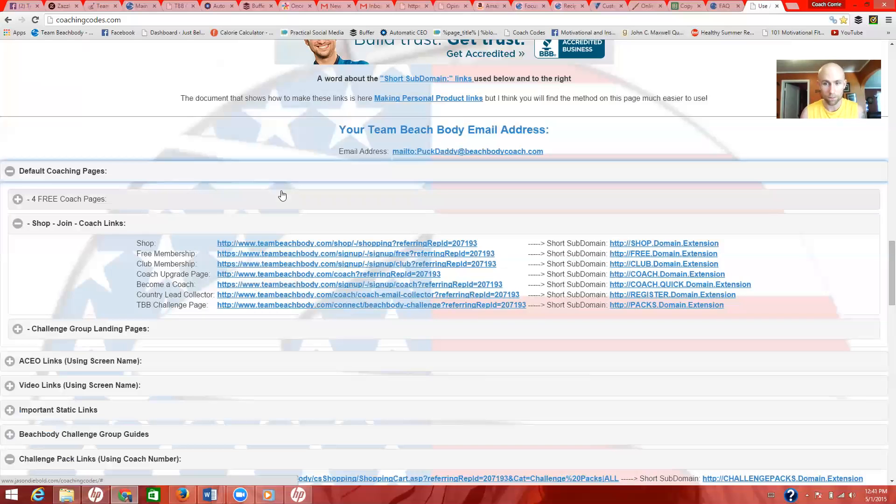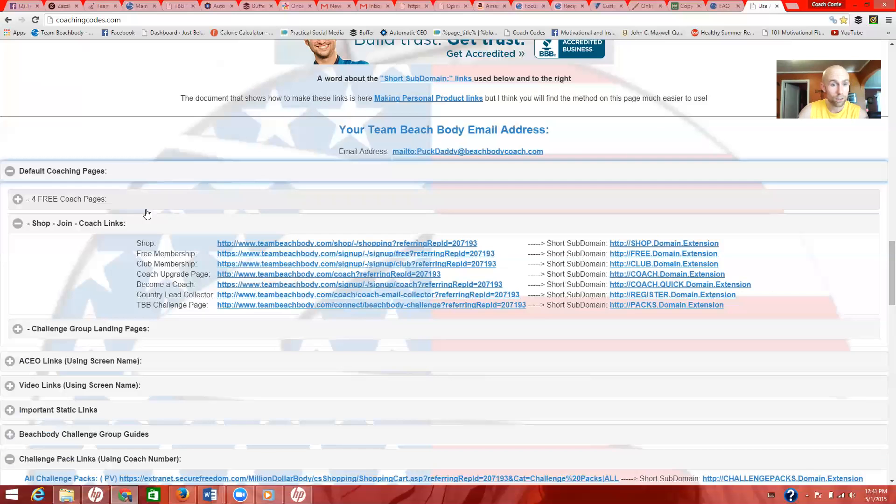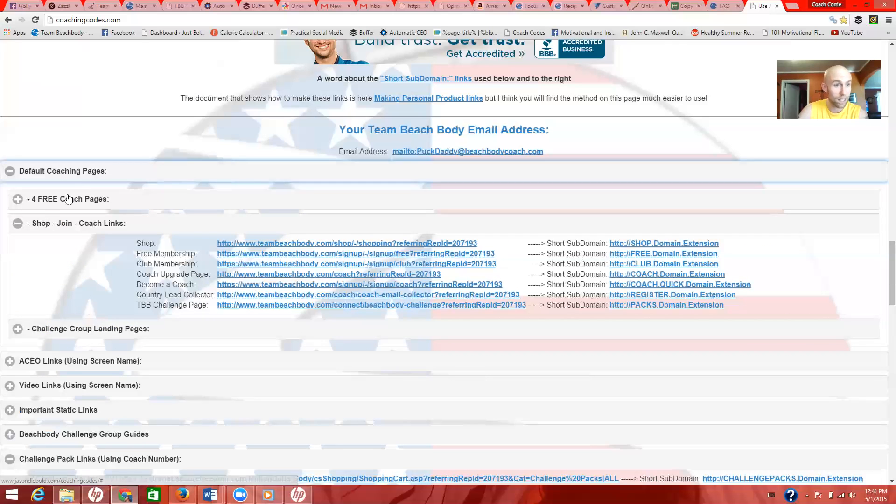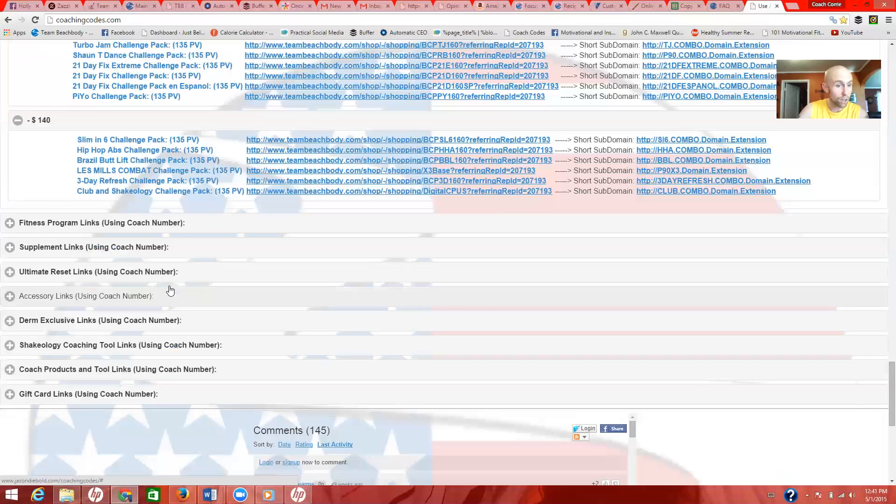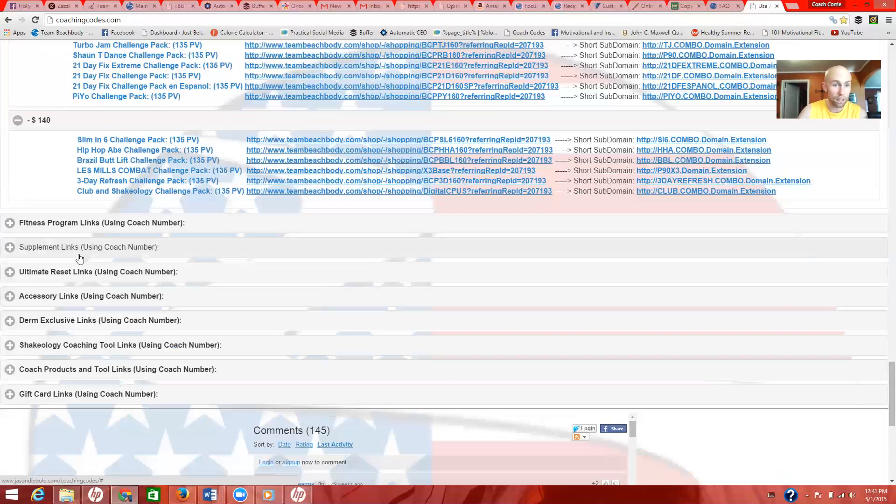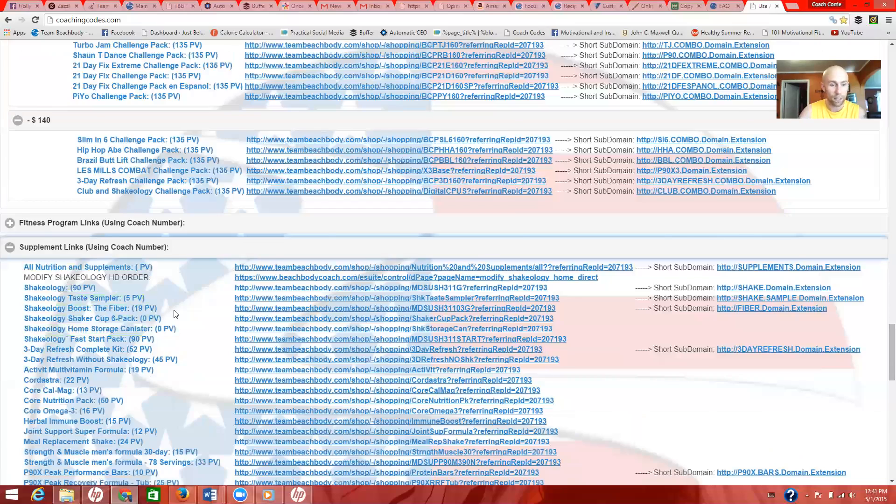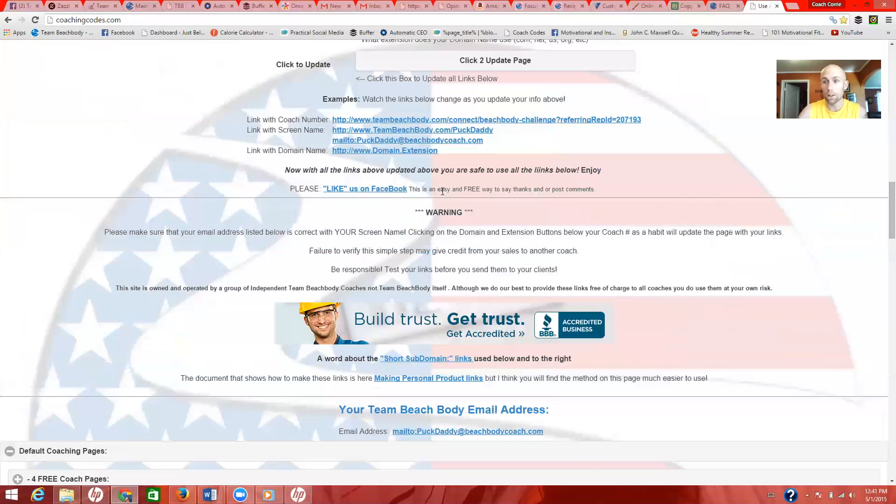It's that easy. Username here, scroll down, and just start going through all these sections to find your stuff. Challenge pack links here, default coaching pages for free membership and become a coach. You can keep going down and you'll see fitness program links. That's for base packs, so that's going to be just the program without Shakeology and all that good stuff. Supplement links, you'll be able to find Shakeology and 3-Day Refresh and all that good stuff from there. So that is really it.